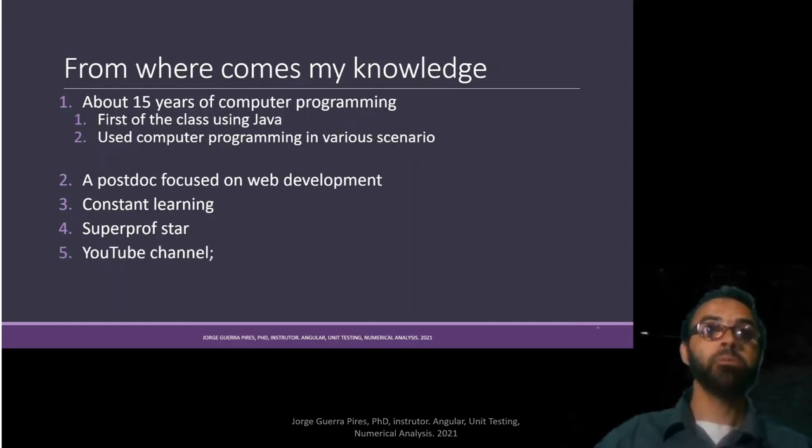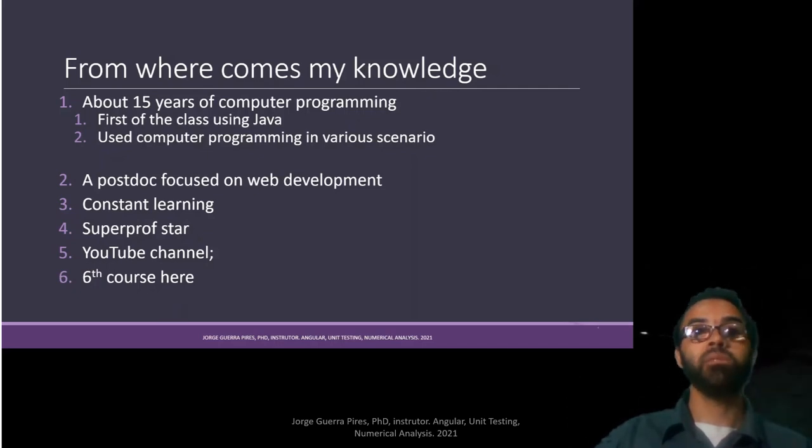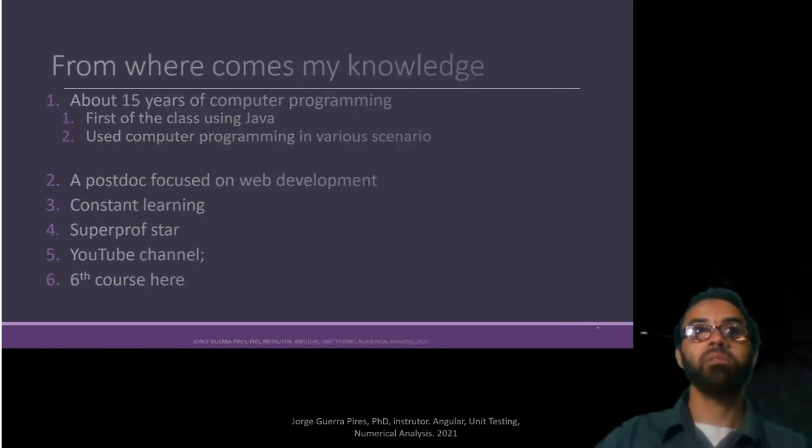I am a superstar professor at the site SuperProf. I have a YouTube channel, several of them to be precise. This is my course number six on this platform.